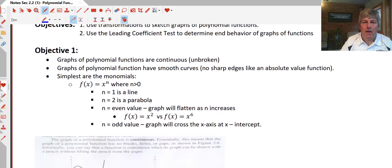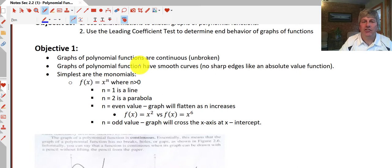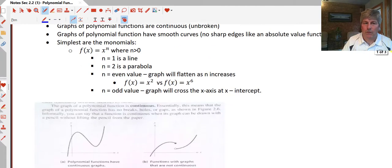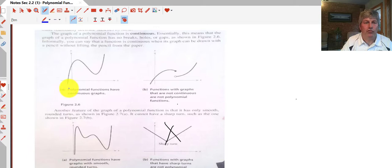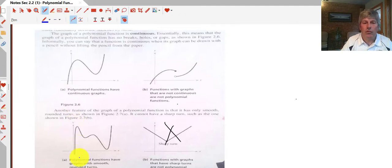Objective one: graphs of polynomial functions — just to give you a sense of what those look like. They're continuous and unbroken, and they have smooth curves and no sharp edges. The ones on the left are graphs of polynomial functions showing they're continuous, whereas the one on the right is broken. They have smooth rounded turns, as opposed to an absolute value function which has a sharp break in it.